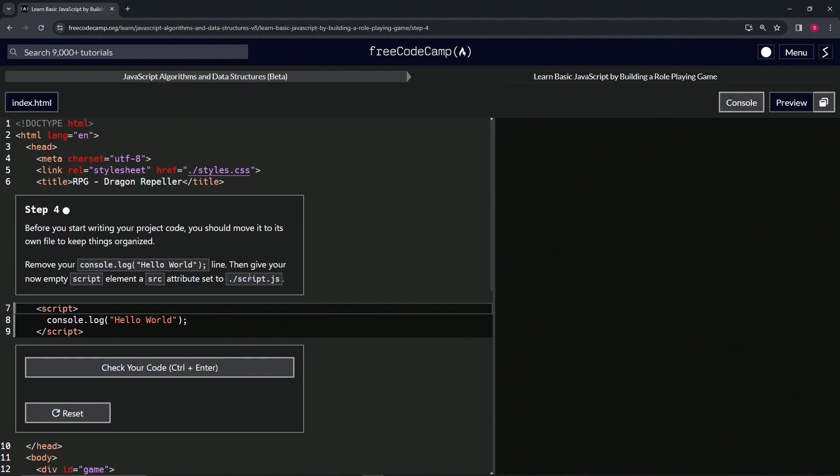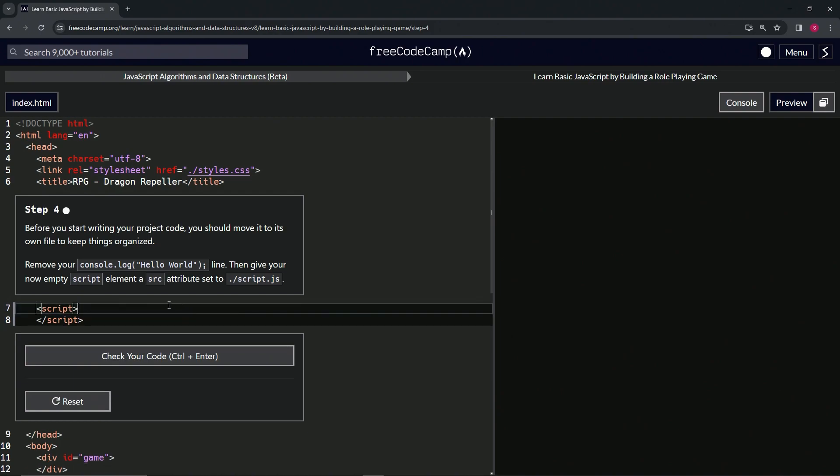script tag we're going to say src equals—whoops, src, srs—src equals and then we'll say ./script.js. And there's probably a good reason why the dot is right next to the slash because that was a really smooth move. Anyway, so let's check the code.